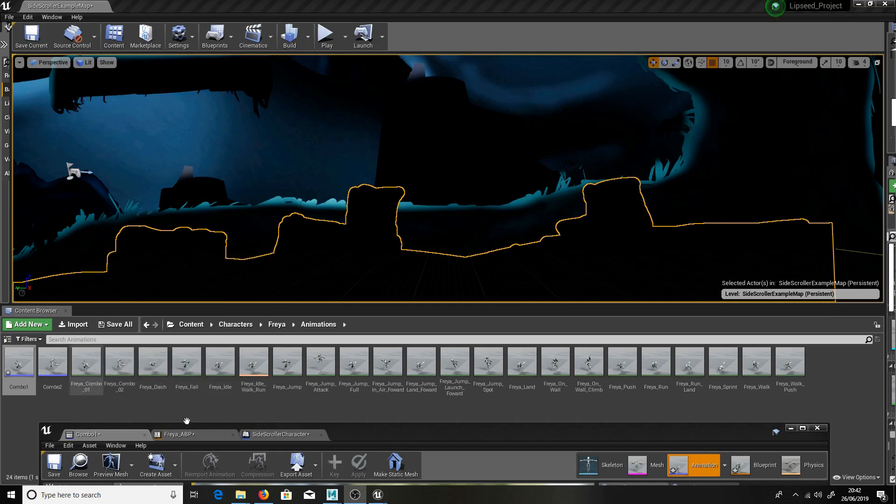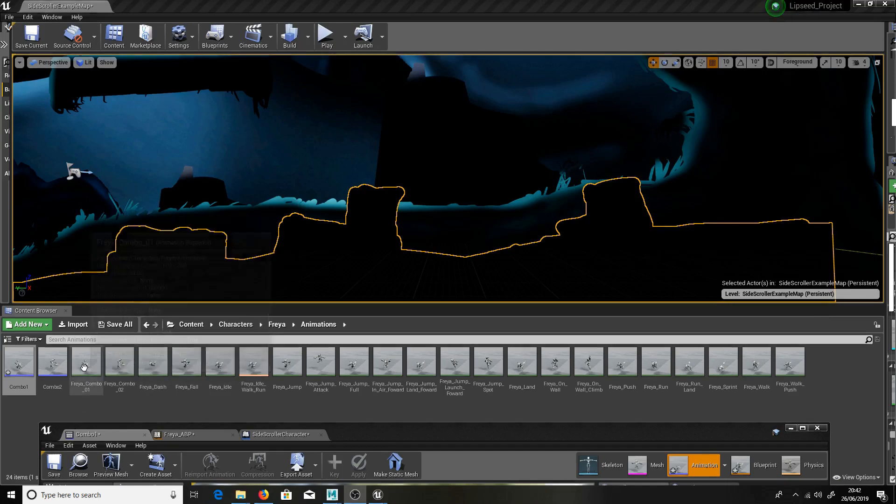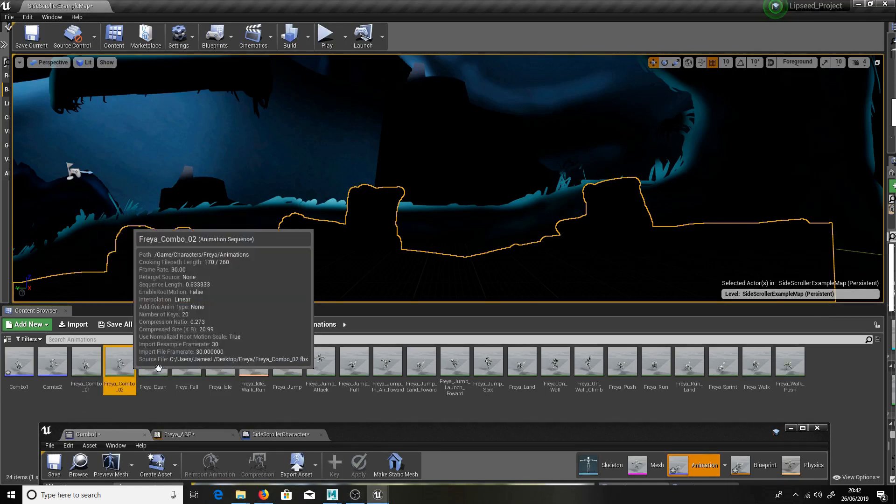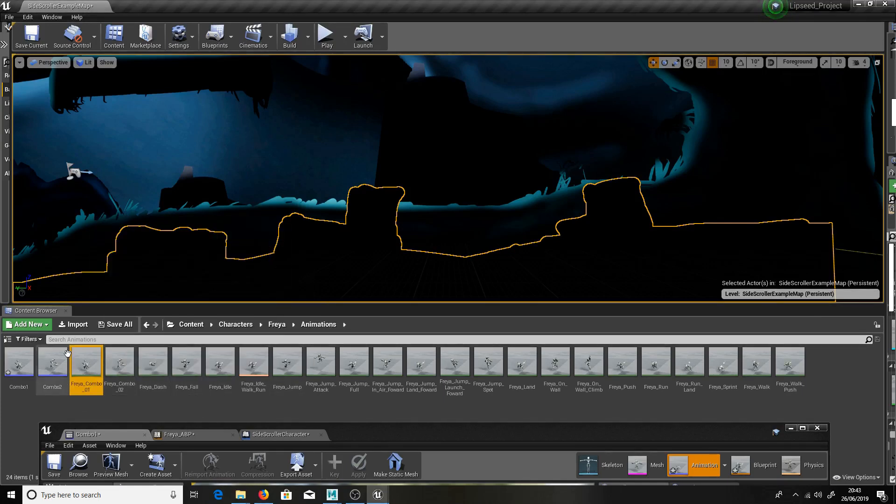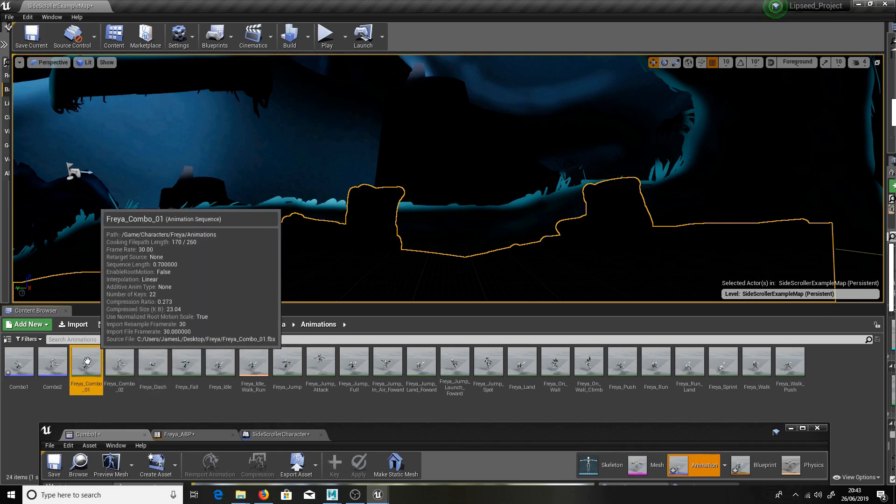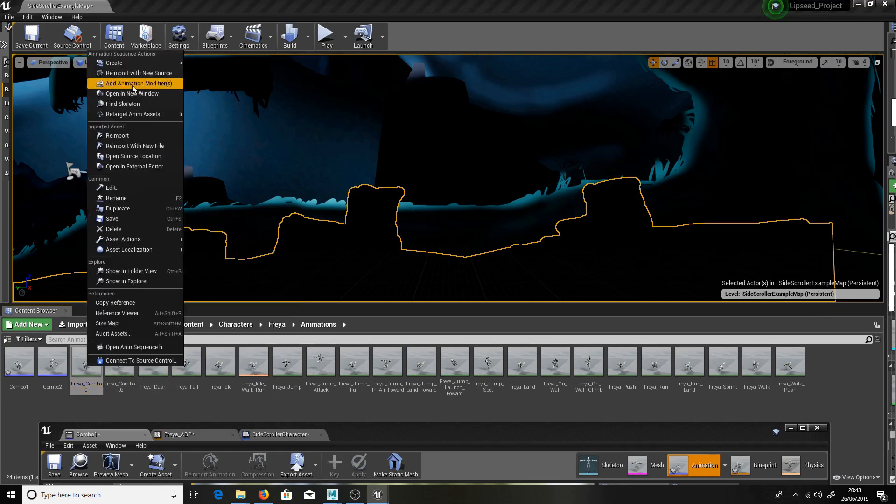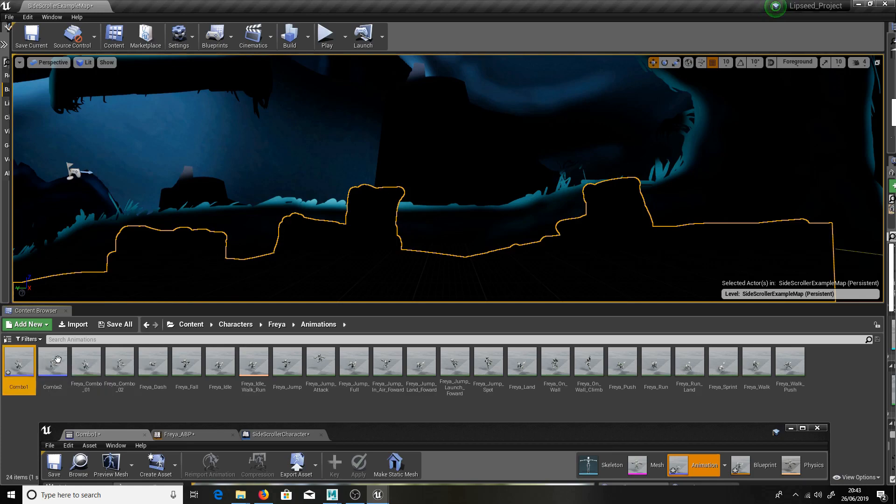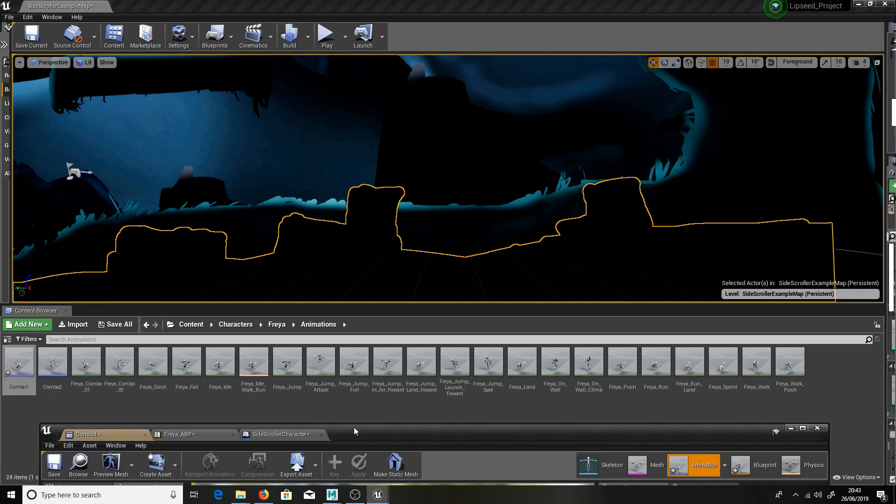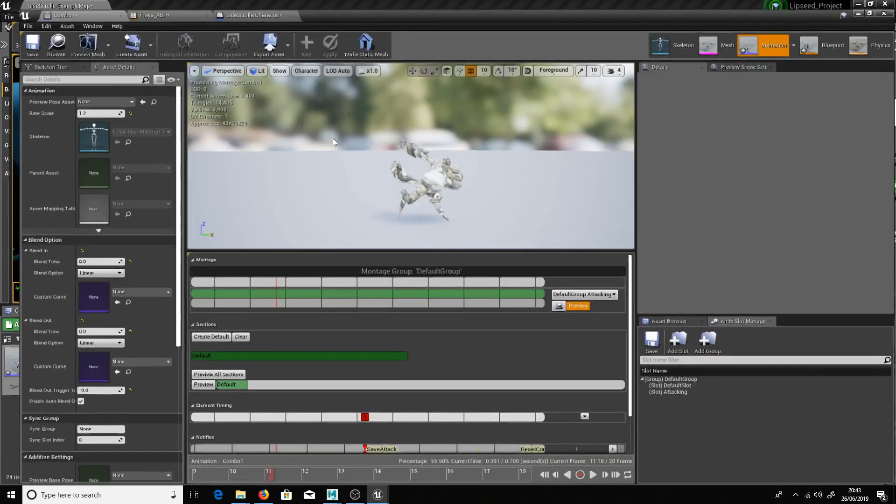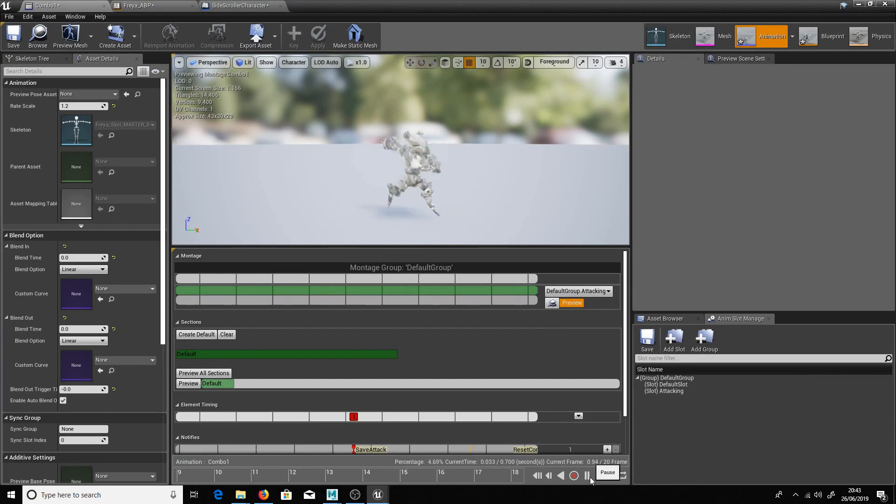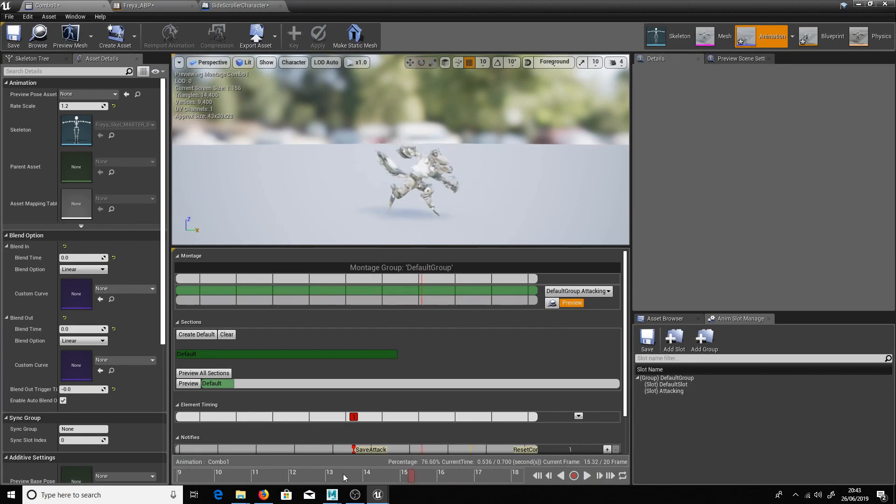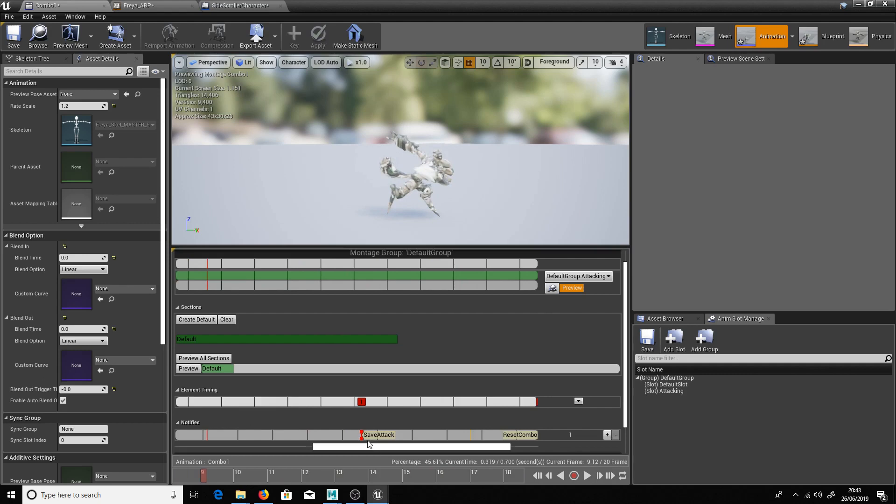So guys after exporting the animation you see them here combo one combo two. Let's create anim montages out of them. So simply right click and go to create anim montage. And that will create your two new files here. We have a look at combo one and play it. You see we've got him attacking and going all the way back to idle.